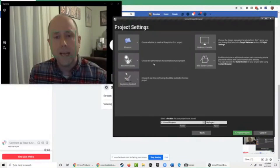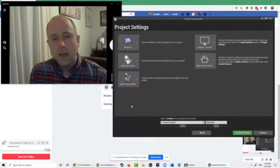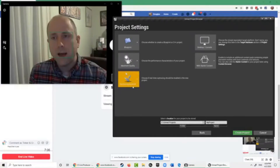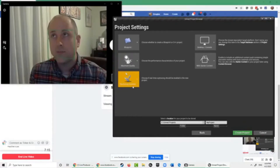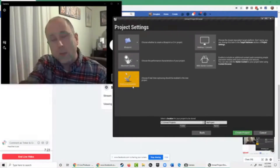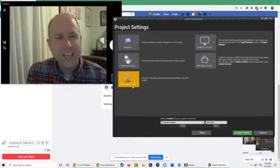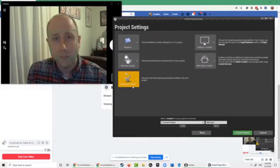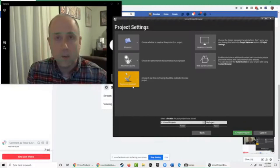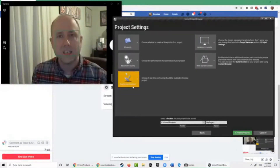The next choice is whether to enable real-time ray tracing in the Unreal Editor. Ray tracing simulates subtle light effects — for example, light reflecting off a glass window while you still see through it. However, it's very demanding and only works on the most recent graphics cards. Although my computer handles maximum quality, it cannot handle ray tracing, so I'll leave that off.